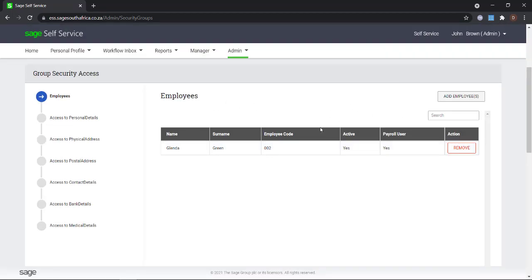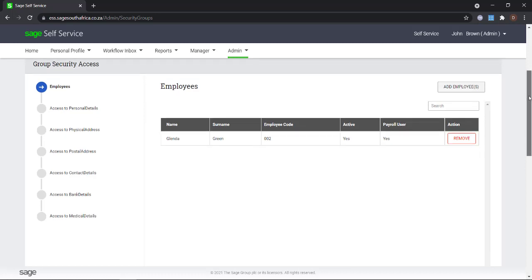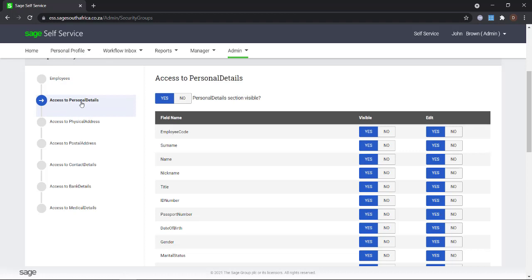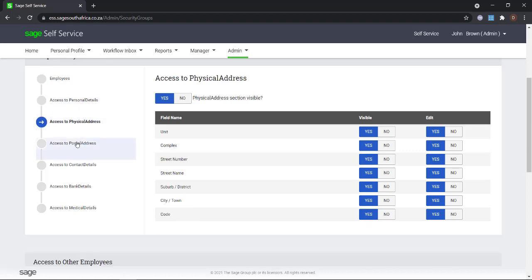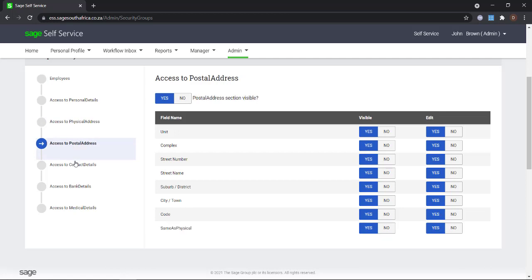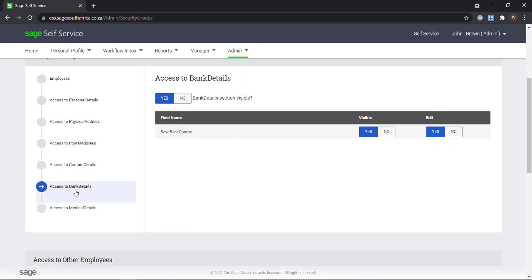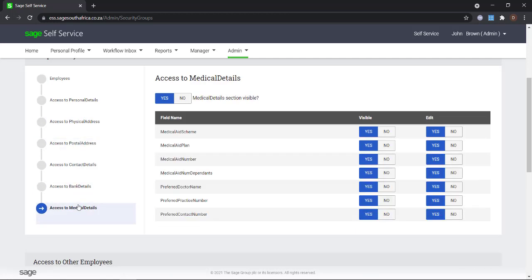In this example, we are setting up the rights for the finance department instead of creating the security group for the entire company. The way you choose to set up the security groups is entirely up to the administrator and the company's policies.